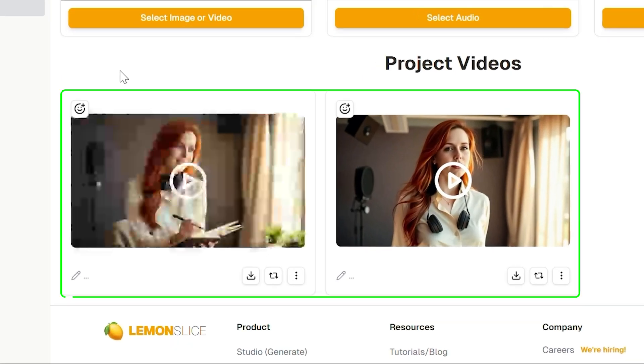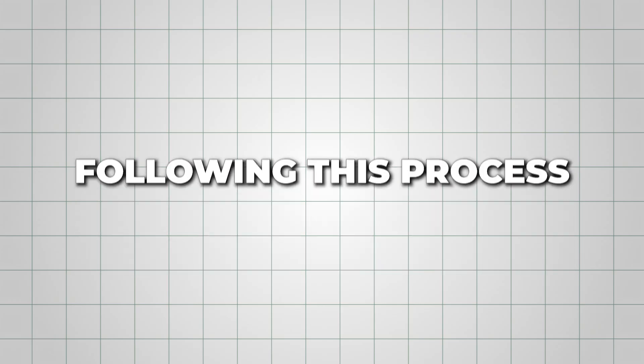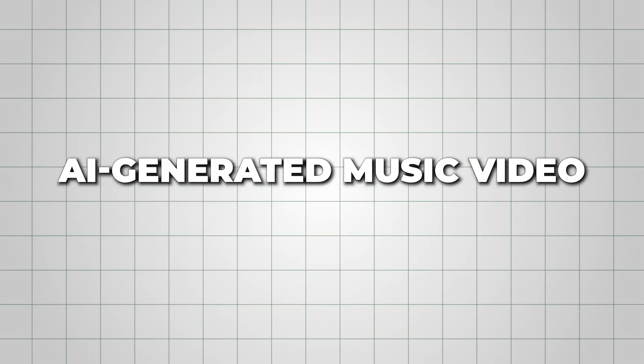Once all clips are ready, preview and organize them. Make sure your character's look stays consistent and the lip sync aligns with the music. Finally, arrange all your clips in order to match your song's flow. Following this process will give you a seamless AI-generated music video with a single, consistent character appearing naturally across every scene.